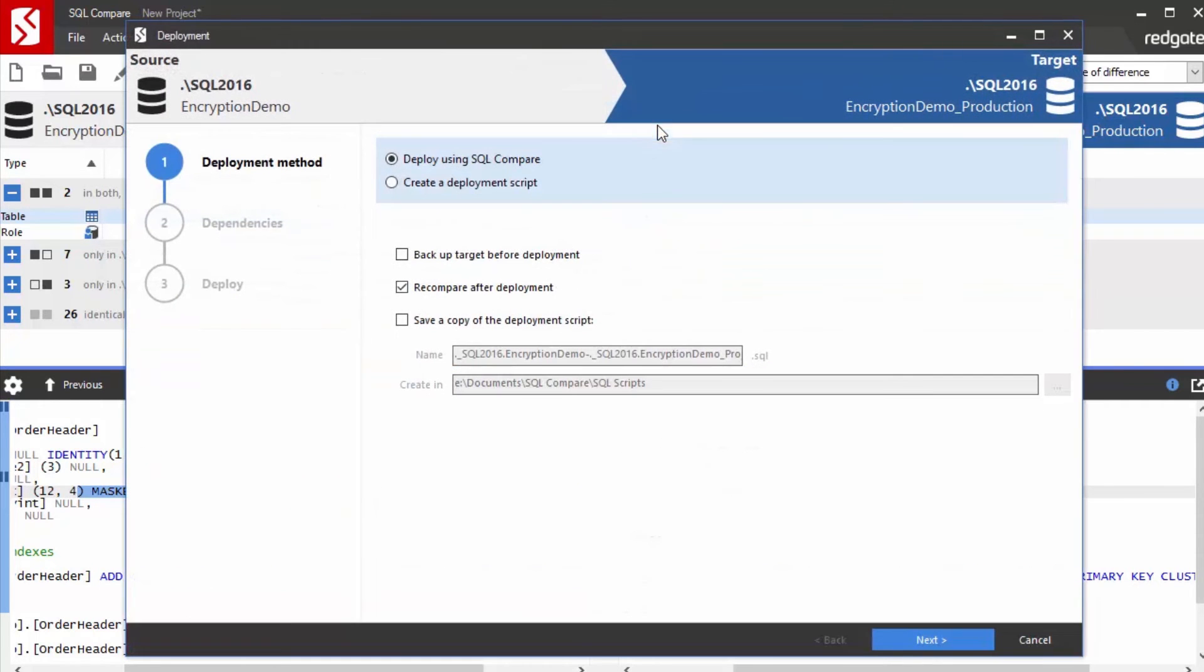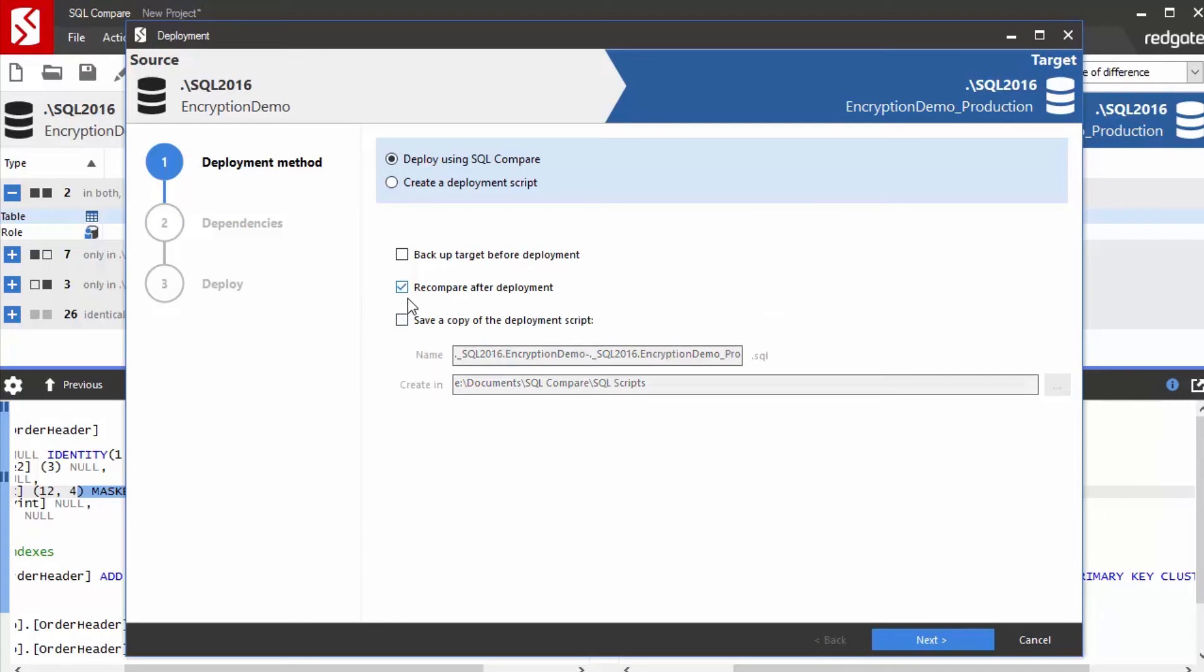So let's deploy that over there. I'm going to deploy using SQL Compare, even though I could do the development script. I could certainly save a copy of the script as well. And we'll re-compare after deployment.